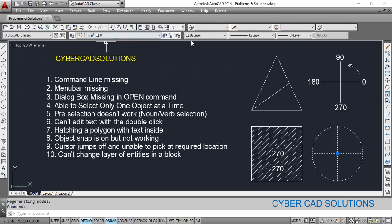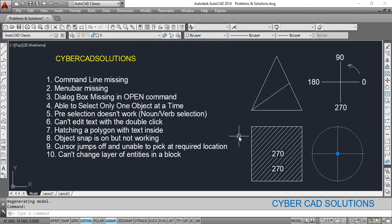Now you can see the block entities are changed to layer zero and color ByLayer. Make sure that when you create blocks, it is good practice to create blocks in a single layer or in layer zero, so that when its color is set to ByBlock it will be applied automatically.